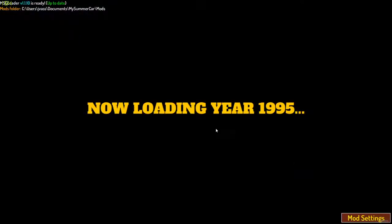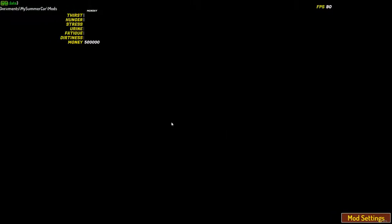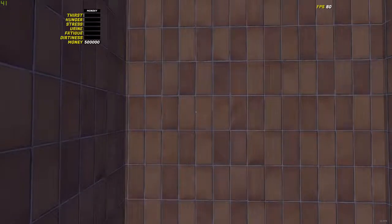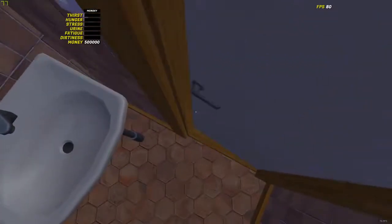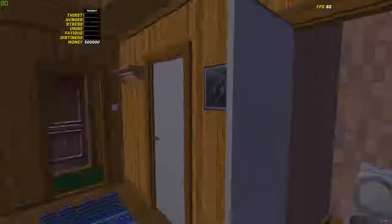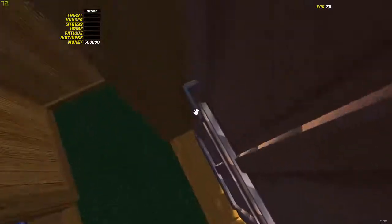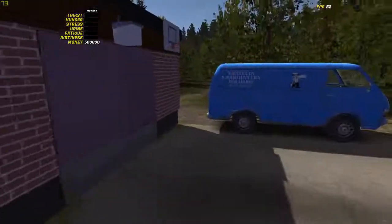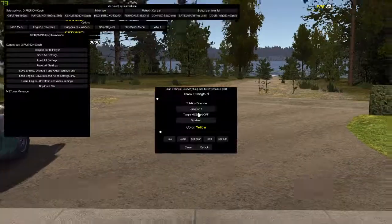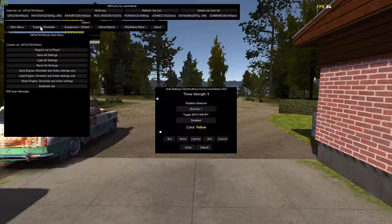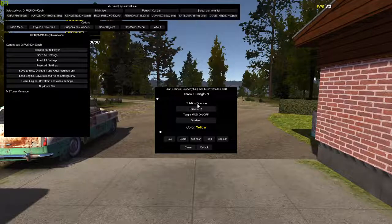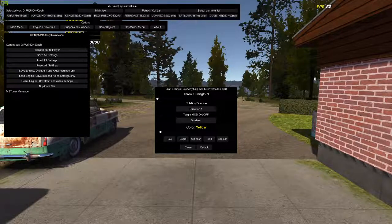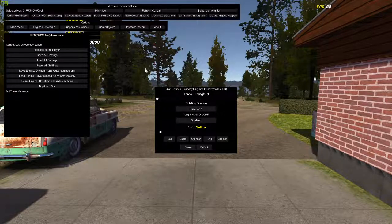So you want to press continue to load into your game, obviously. Once we are here, you want to wait until it loads fully. And if you wanted to open the menu, press Control P. Then the MSTuner and then the grab anything should pop up.